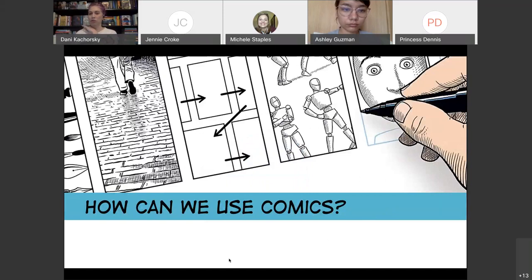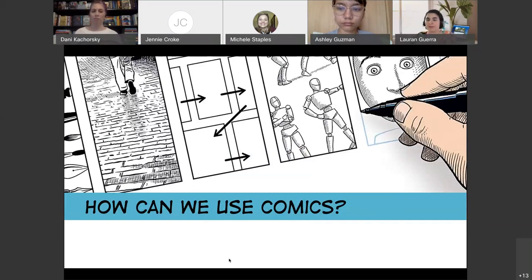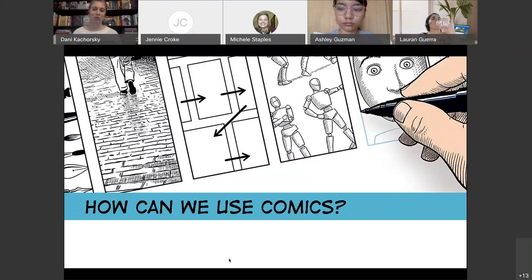I saw a couple of things pop up in the chat. Deborah was saying comics and graphic novels seem more obviously integrated with other disciplines, and also noting that reading isn't always simply left to right — sometimes up and down on the page as well. Yeah, we're going to talk a little more about that because sometimes it's not quite as simple as up and down and left and right. Every once in a while you get an artist that likes to do fun things and can really throw people off.